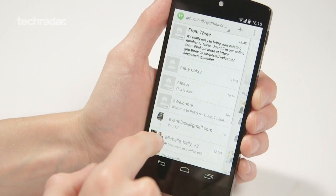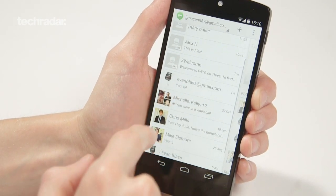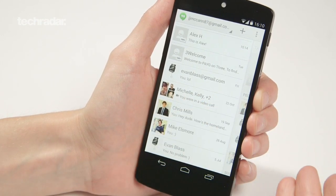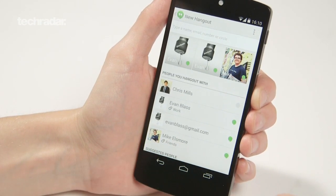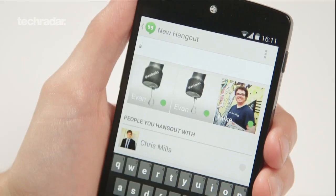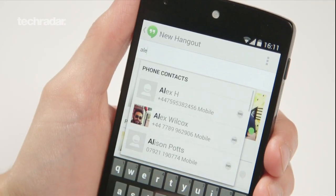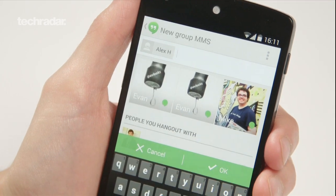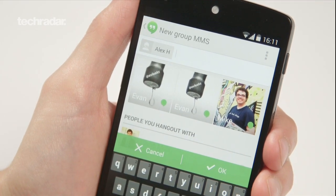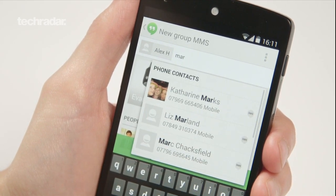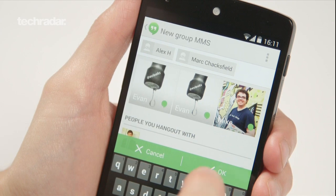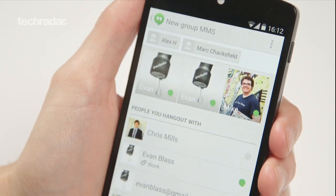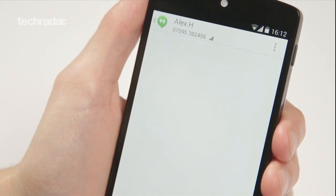This collates all your SMS and Hangouts contacts into one hub. You've got a few text messages here, your history of who you've been in video calls with. Flick across, and from within this search bar you can search your contacts, add a couple of people — whoever you like. Click OK and you'll start a Hangout or a group message. So that's the new messaging hub, the new Hangouts app.